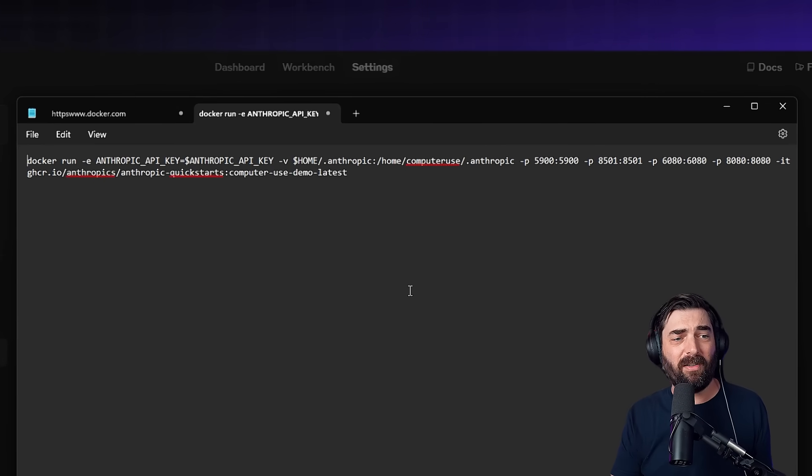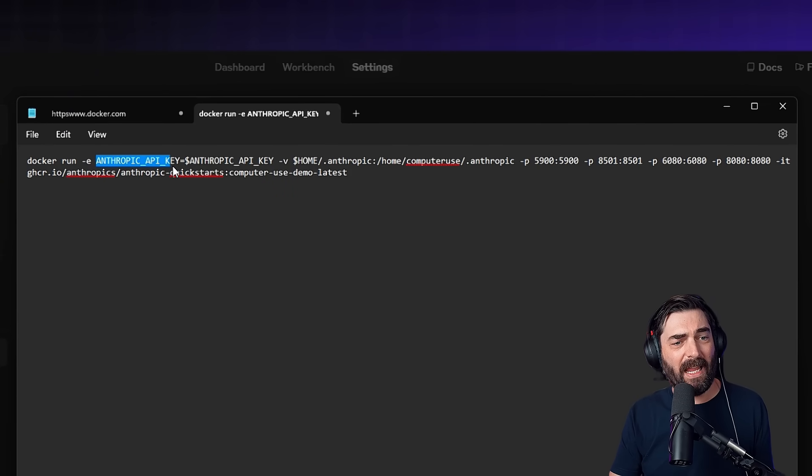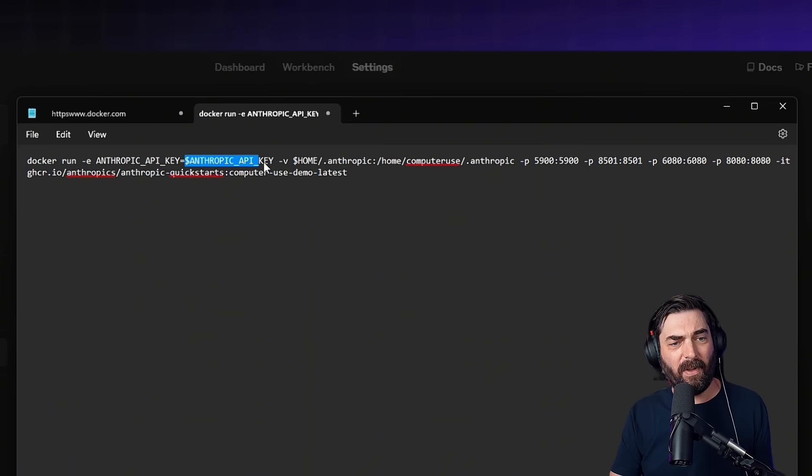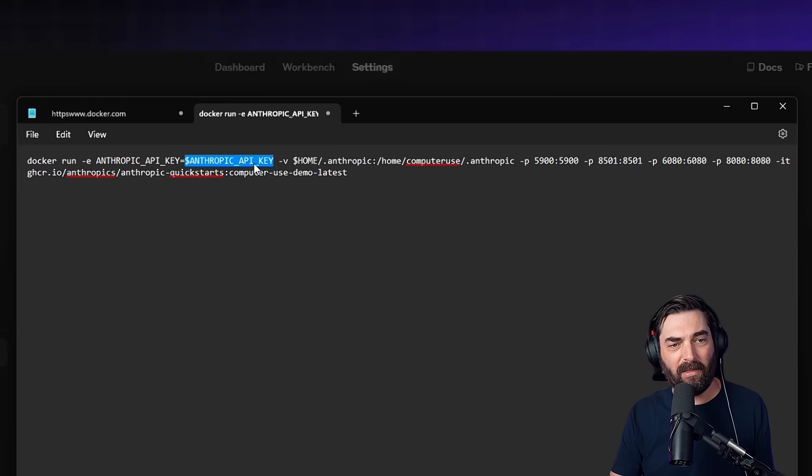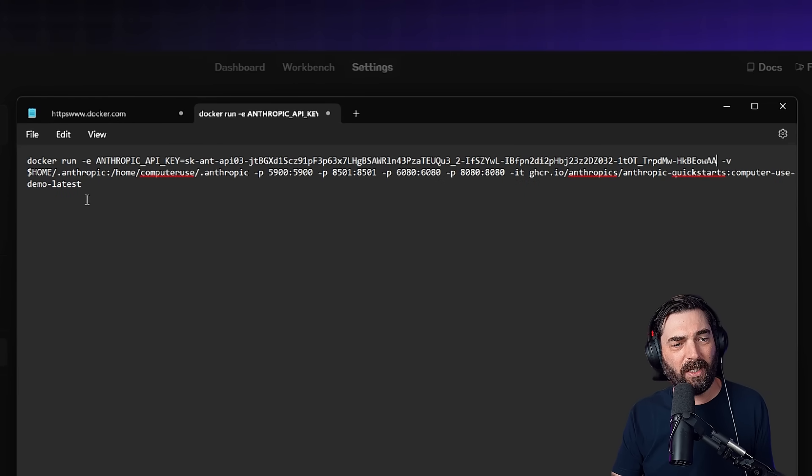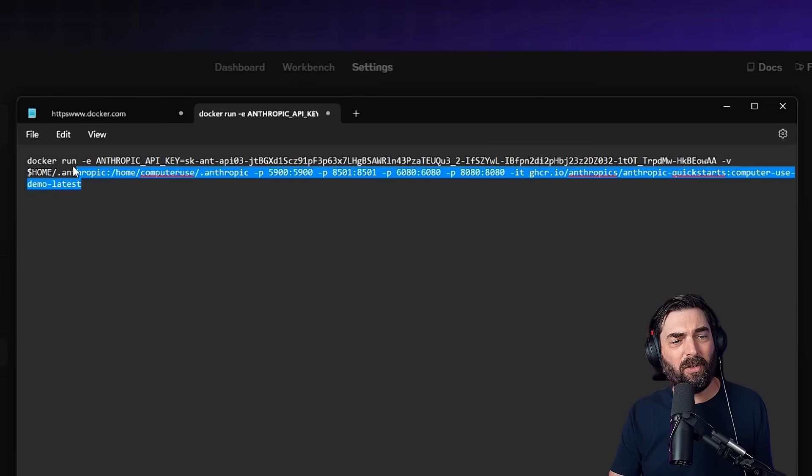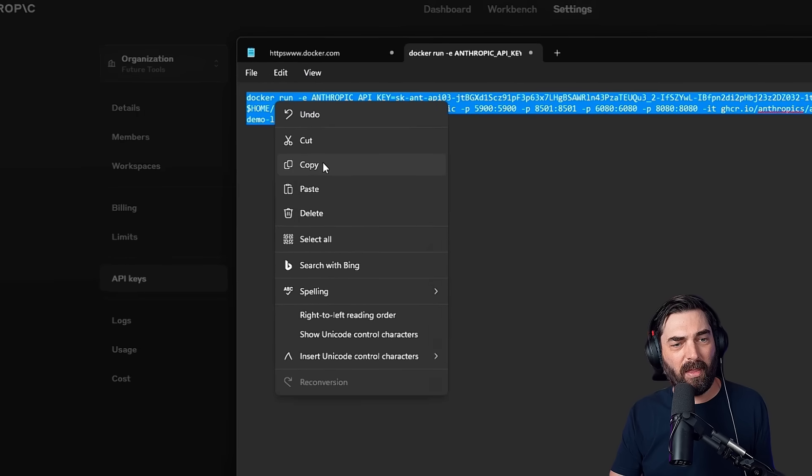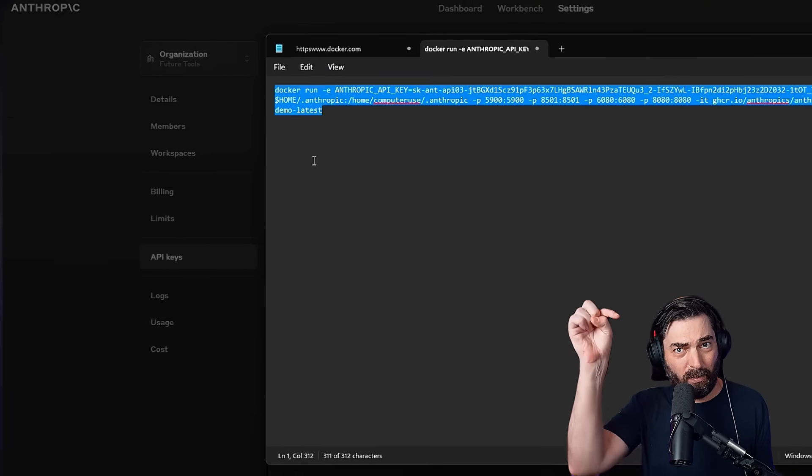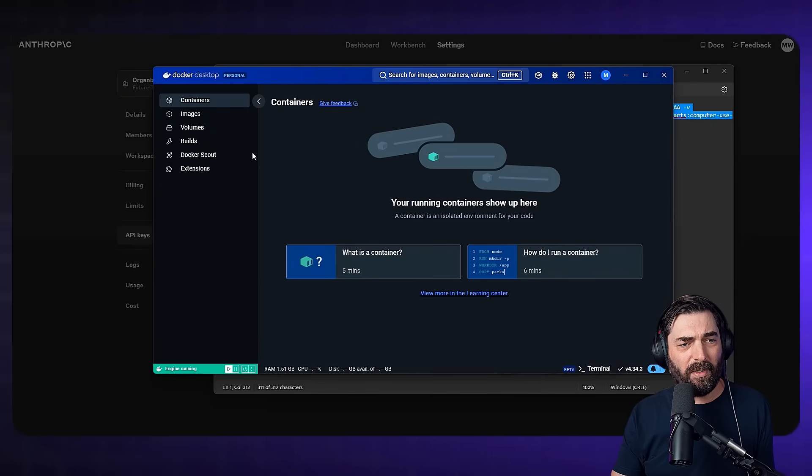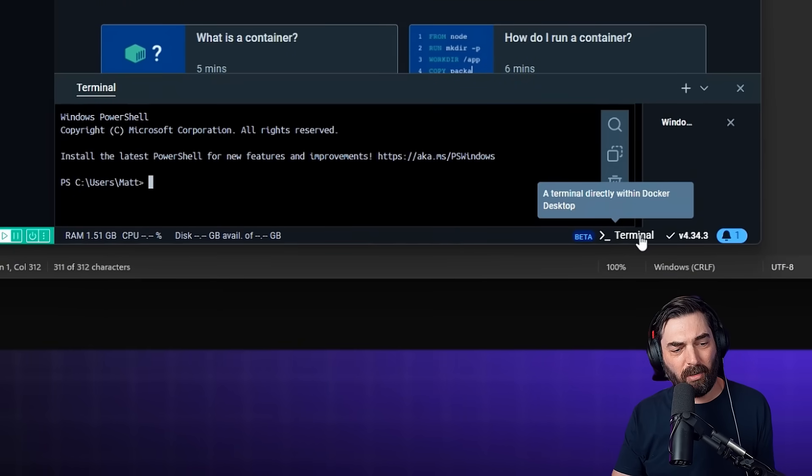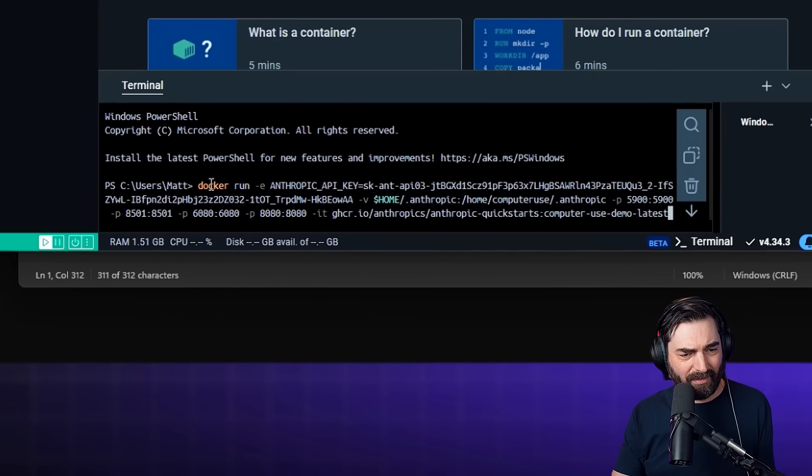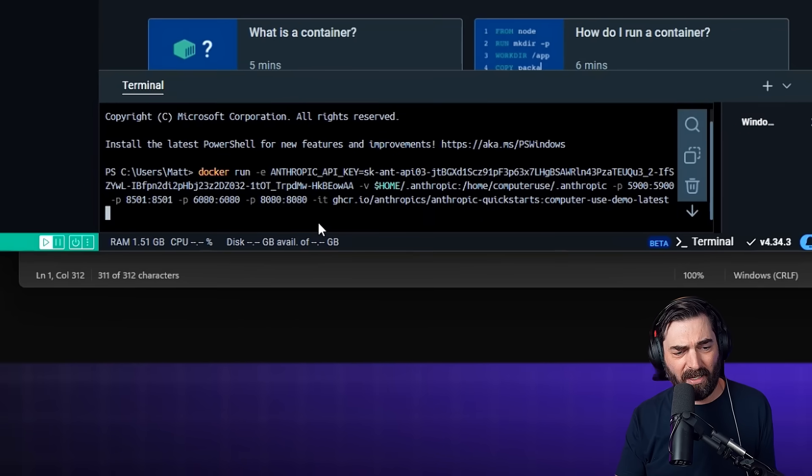I have this little snippet of code here. I'm going to put this code in the description so you can easily copy and paste it on your computer, but we need to do something with this code first. So here you can see anthropic API key equals, and then dollar sign anthropic API key. We're going to go ahead and select this whole section where it says dollar sign anthropic API key. And we're going to paste in that API key that we just grabbed from the console here. Now we're going to copy this entire code that we just created. Again, it'll be in the description. And let's open up Docker again. I'm going to go ahead and click on this terminal button and then paste this code right into my terminal and hit enter.